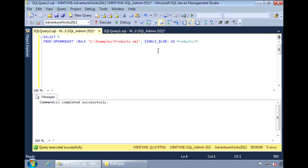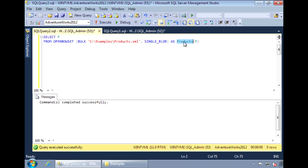To load the document into SQL, use the OPENROWSET option. This will load the XML file into one large rowset, into a single row and a single column. I've aliased the table, calling it products, and I've also aliased the column, calling it p.